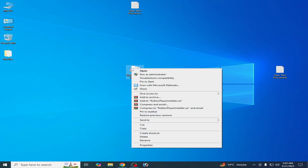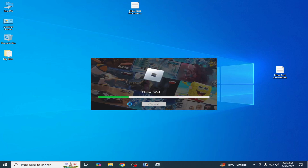Now reopen Roblox and run it as Administrator. It is working now — the error has been fixed! I hope this tutorial helps you. Please subscribe to the channel. Thanks for watching.